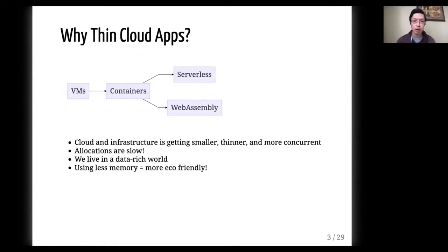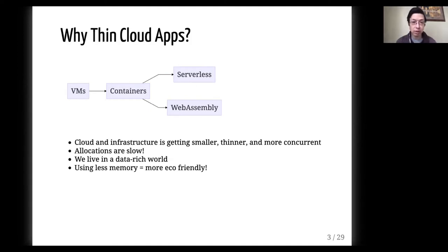So why thin cloud apps? If we look at the progression of technology through the recent years, we can see that we have moved from virtual machines to now using containers everywhere. And we can see technologies on the horizon that are coming on fast, such as serverless and web assembly. What we notice in this trend is that cloud infrastructure is getting smaller, thinner, and more concurrent.